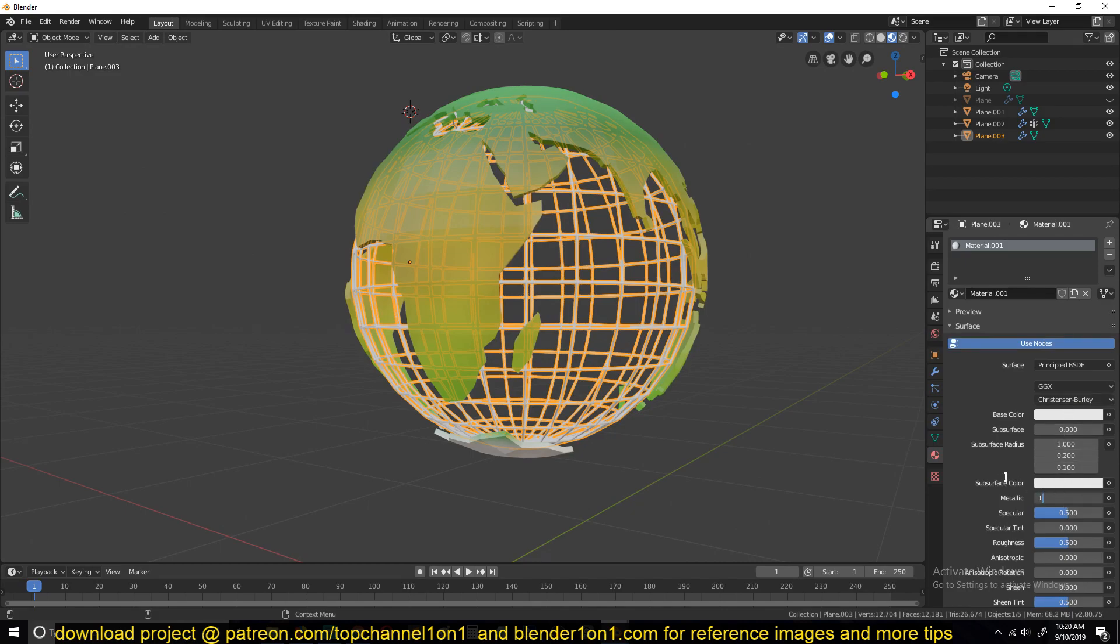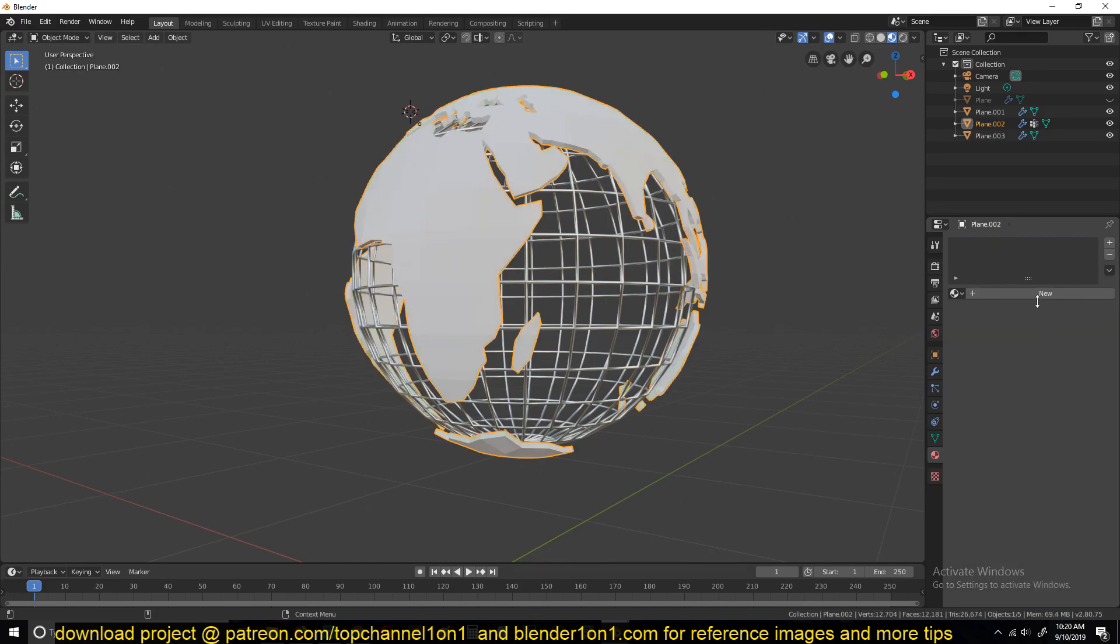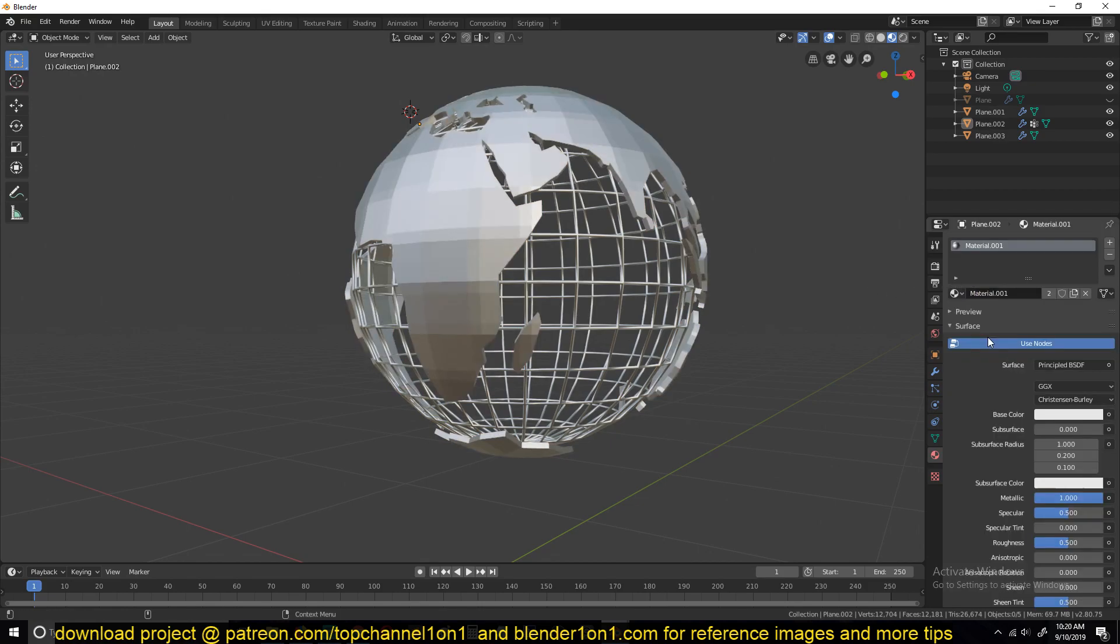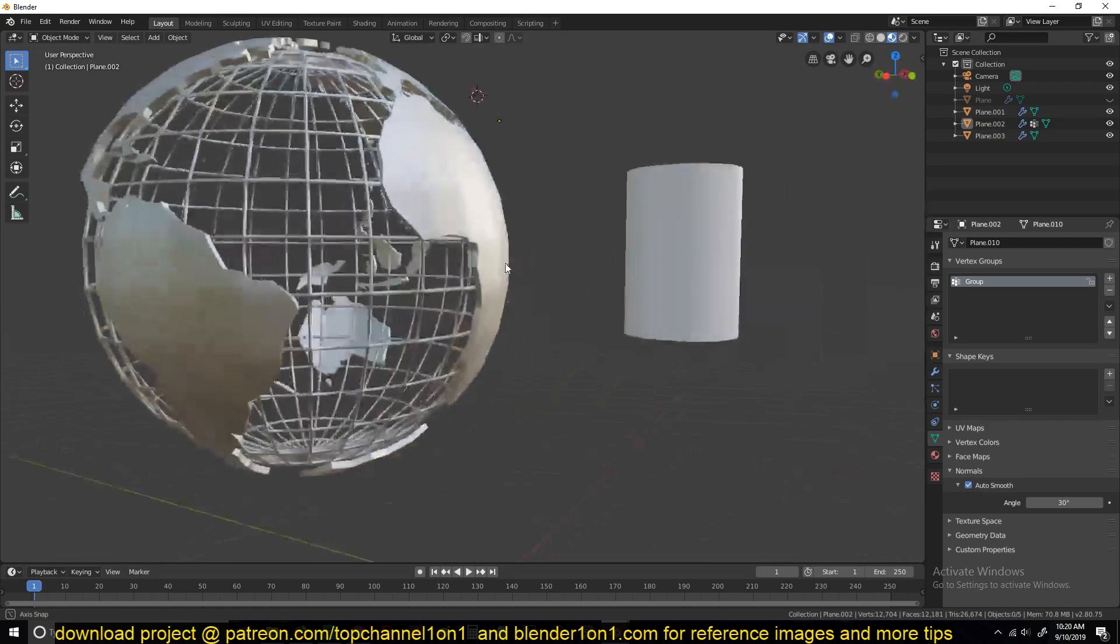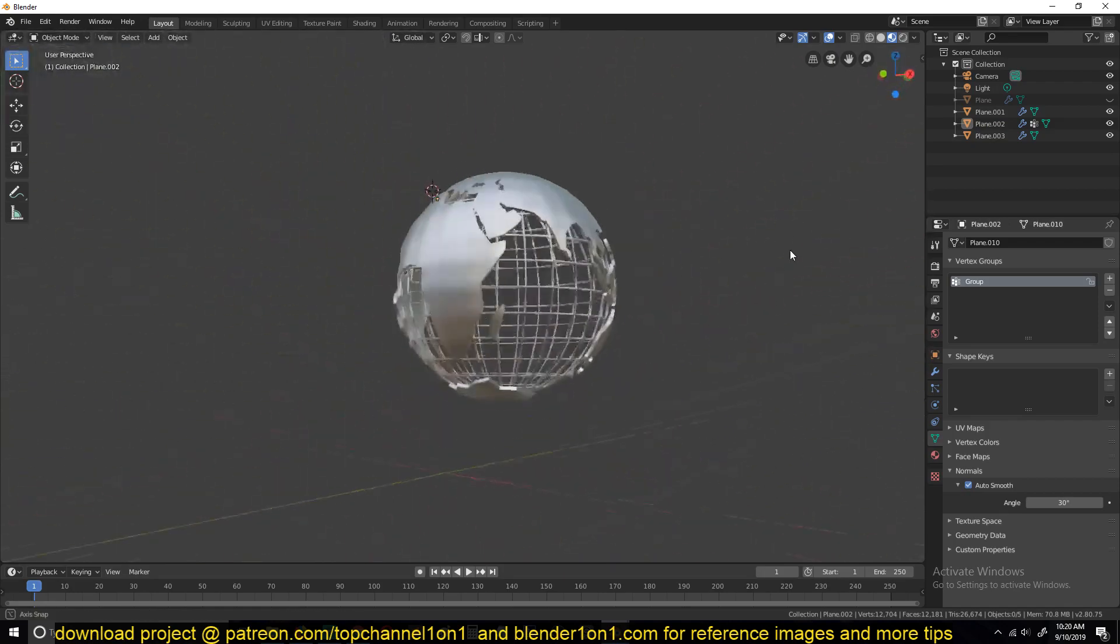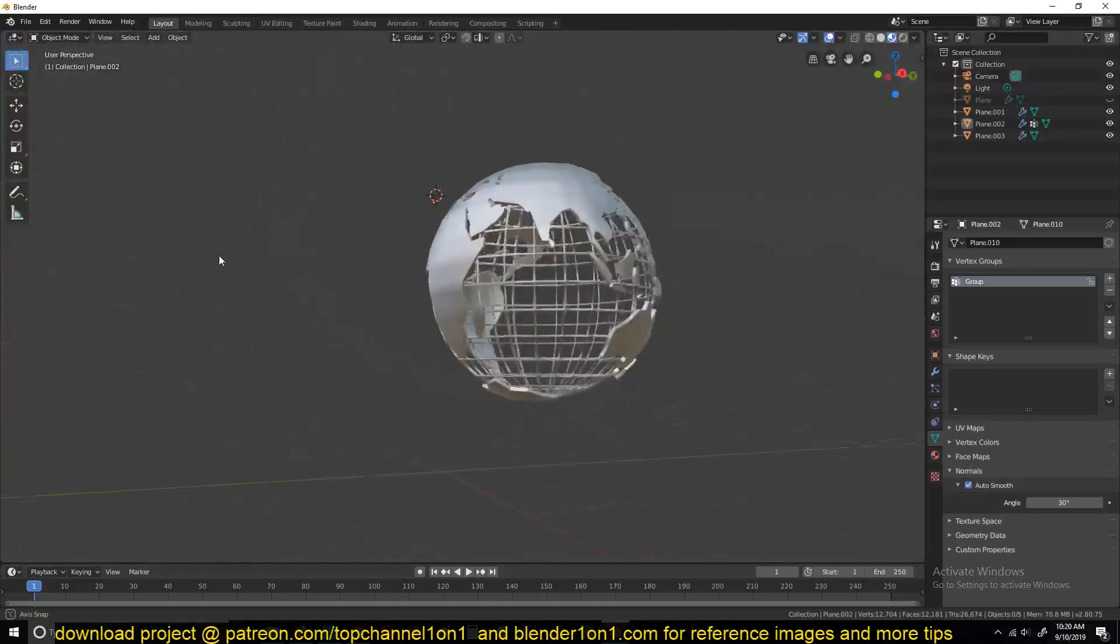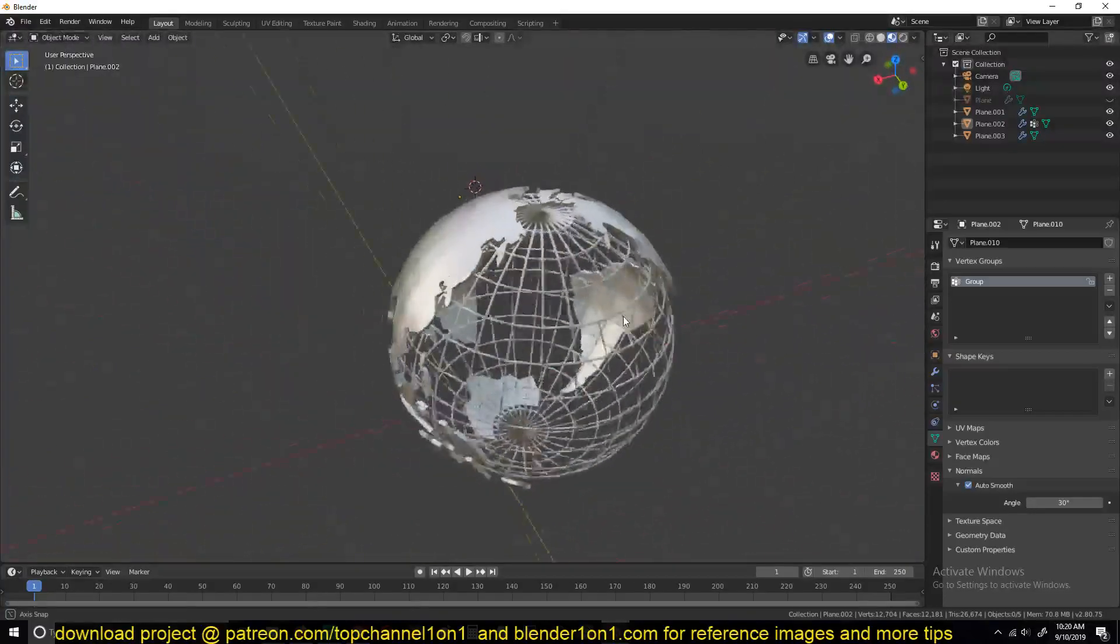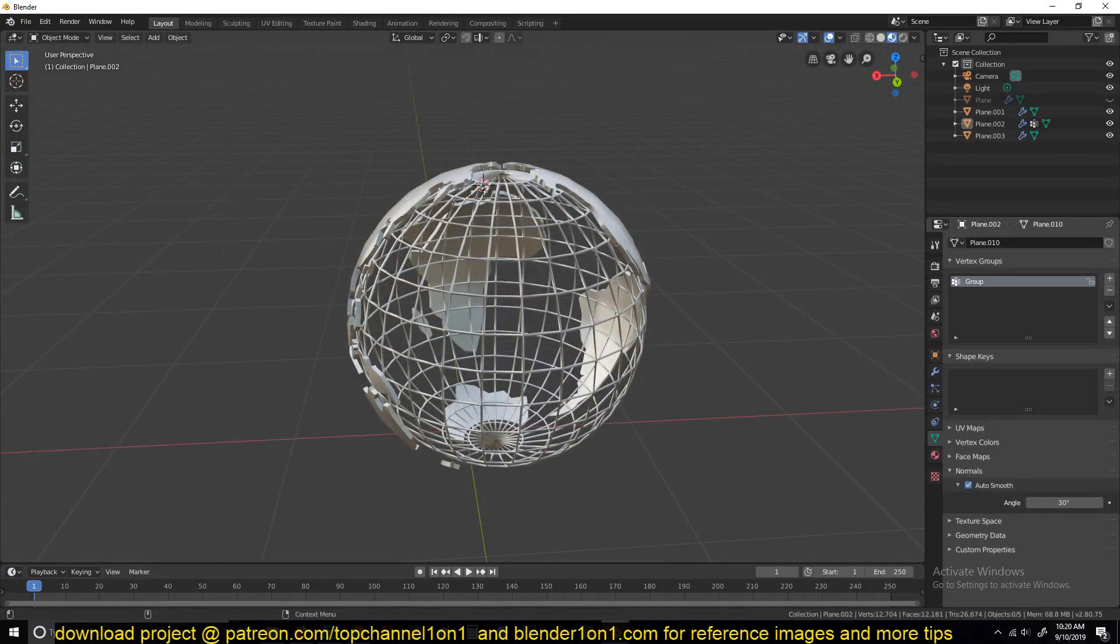And you have your globe. We can make this even metallic. And you have your planets. Thank you for watching, I'll see you in the next tutorial.